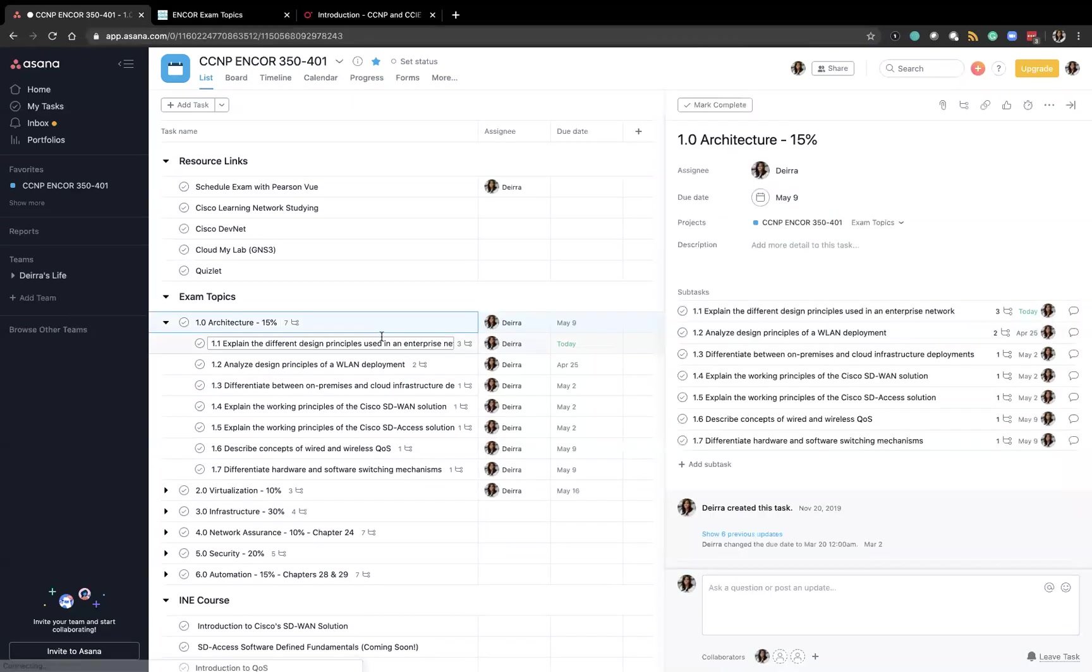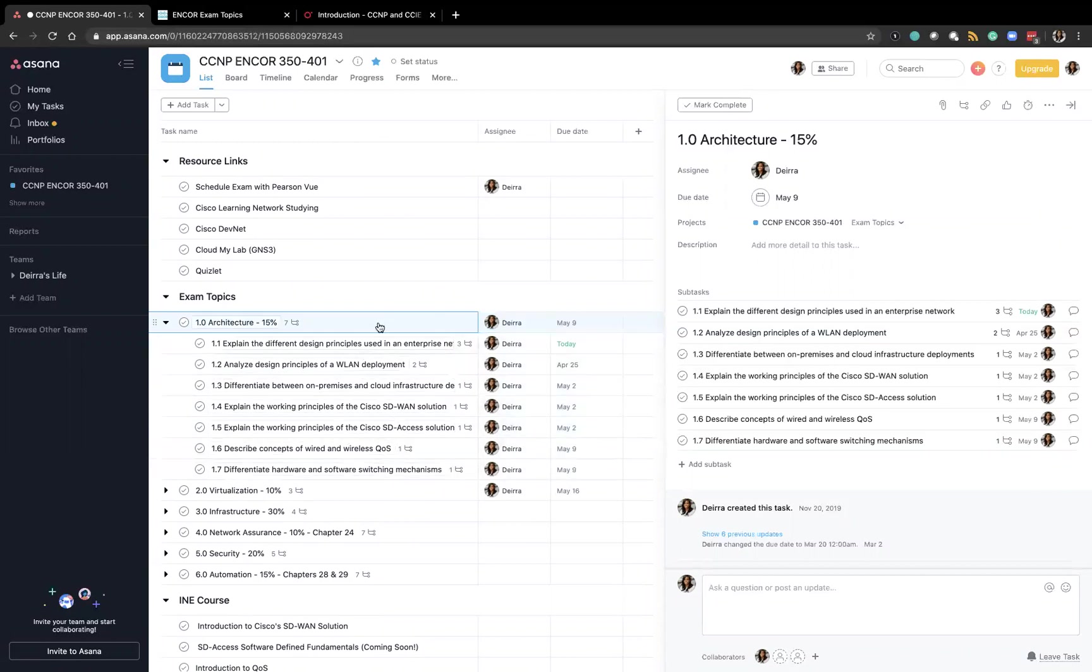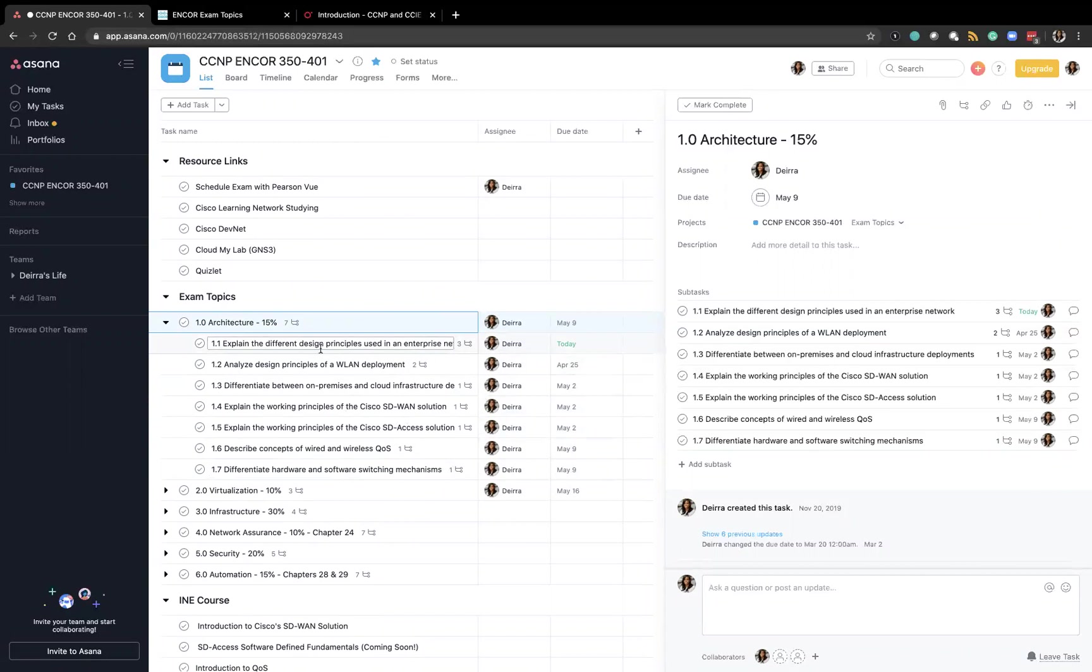So I created the overall exam topic as a task and then I created subtasks for each sub area of that exam topic. So for exam topic one of architecture there are seven sub areas for design of enterprise networking design principles of a wireless LAN deployment and so on.